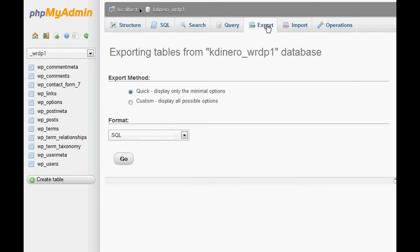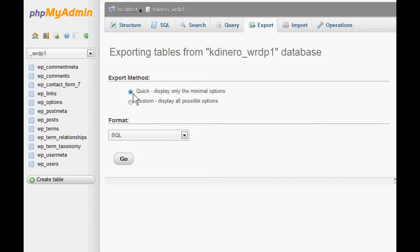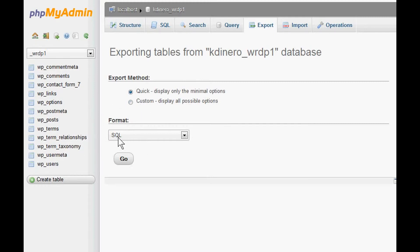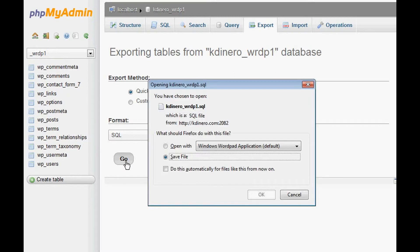Once you do that, you'll see that this little radio button here is already checked with Quick. You can do the Custom one, but it's just as good to do the Quick for these purposes. All you need to do is just the Quick, display only the minimal options. The format, you want to make sure that it stays on SQL, and then you want to just hit Go, and that will back up the database.